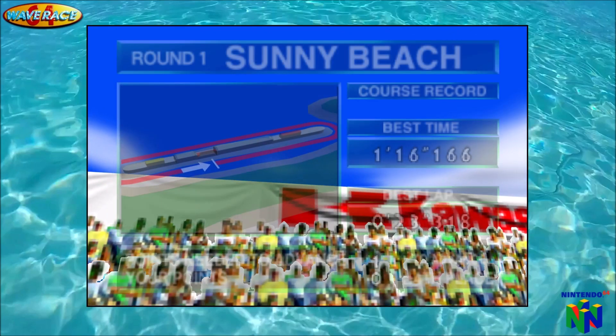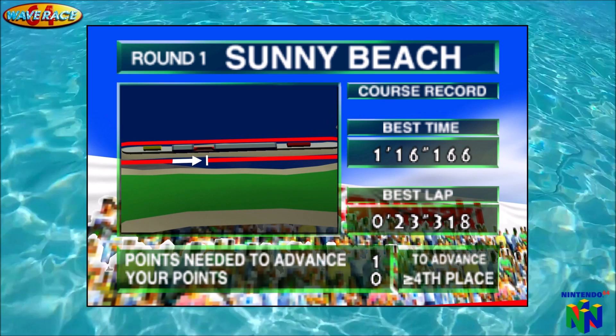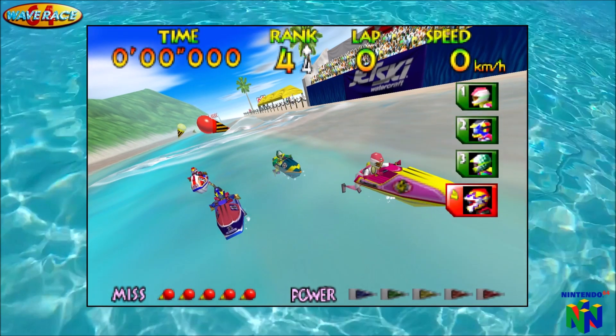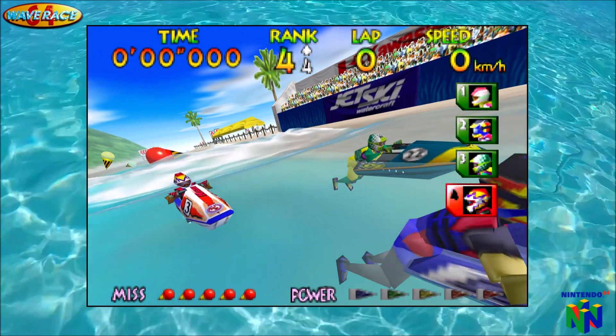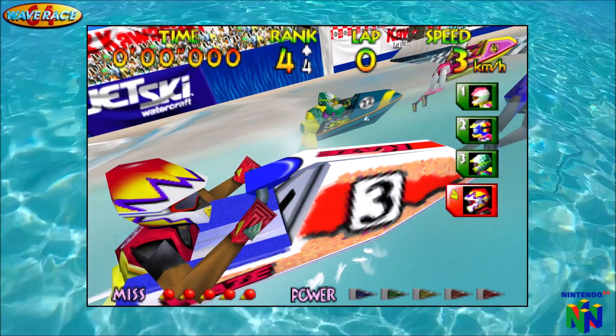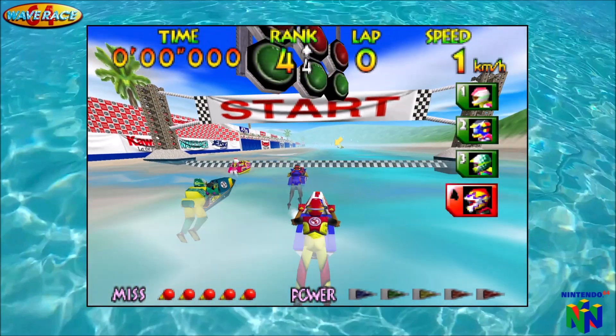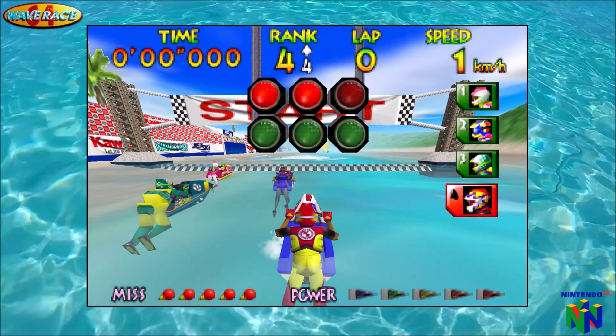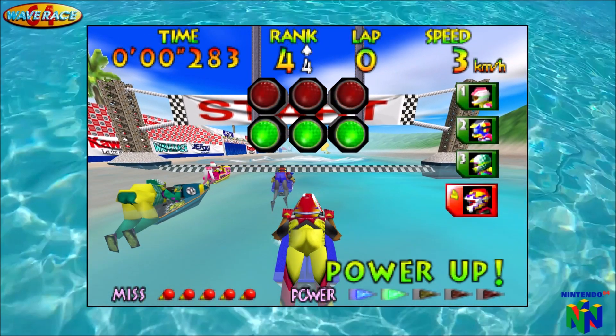Welcome to Sunny Beach. Get ready for the first race: 3, 2, 1 — Oh!